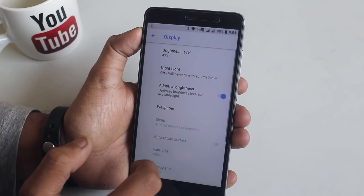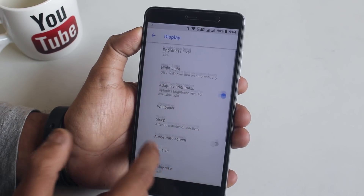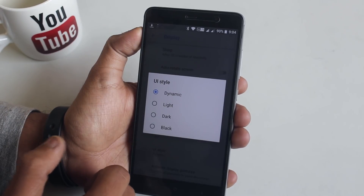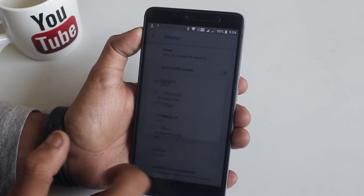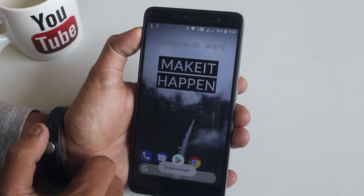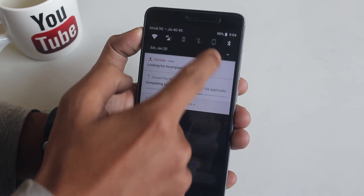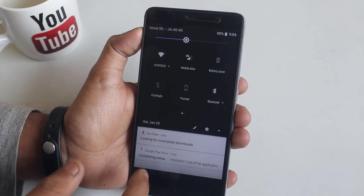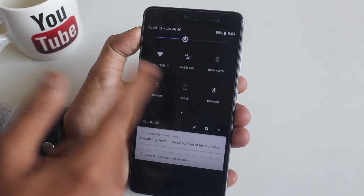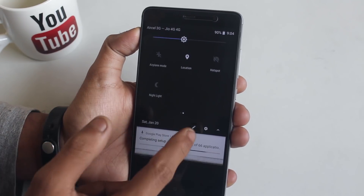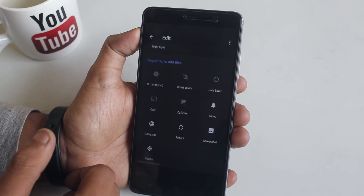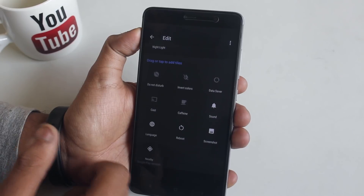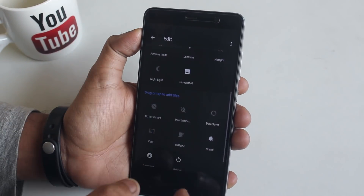Now let's jump into the Display settings. From here you can customize the UI style, which changes the quick settings panel and settings panel color. As you can see, everything turned dark — here is the quick settings panel. You can also add items like a screenshot shortcut from here.